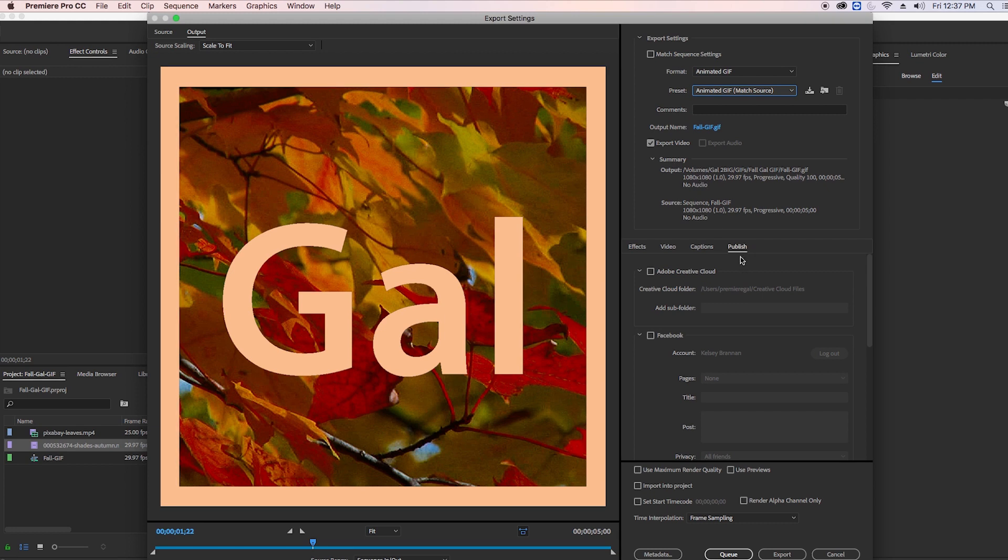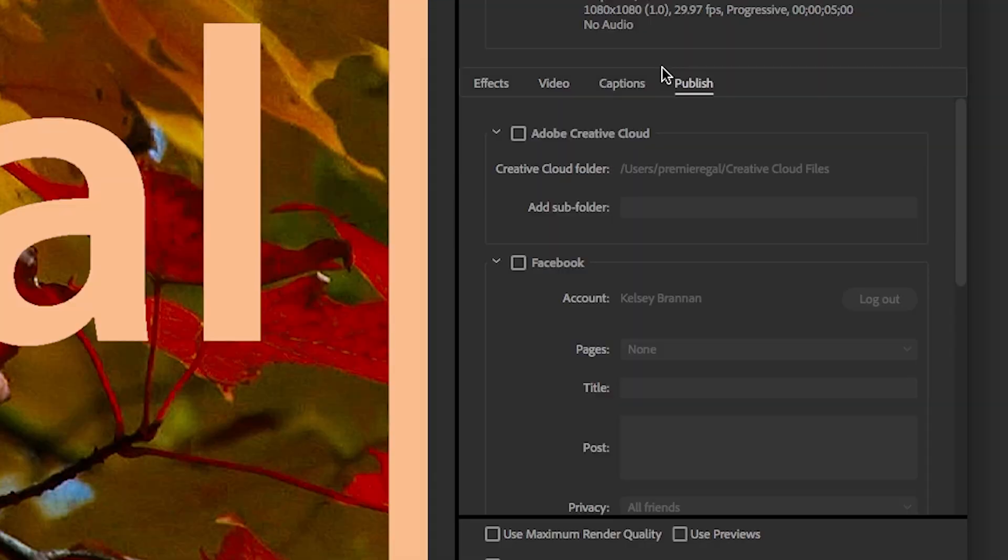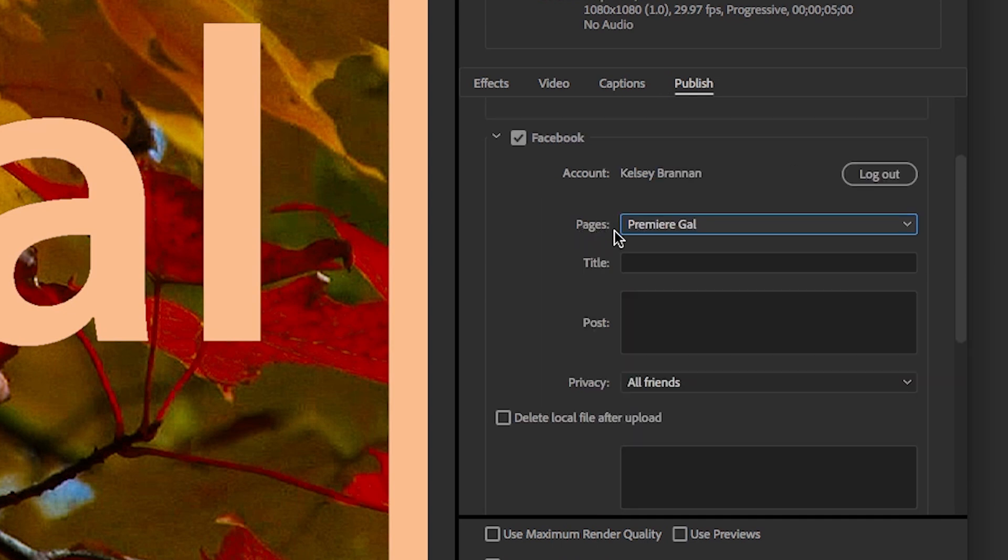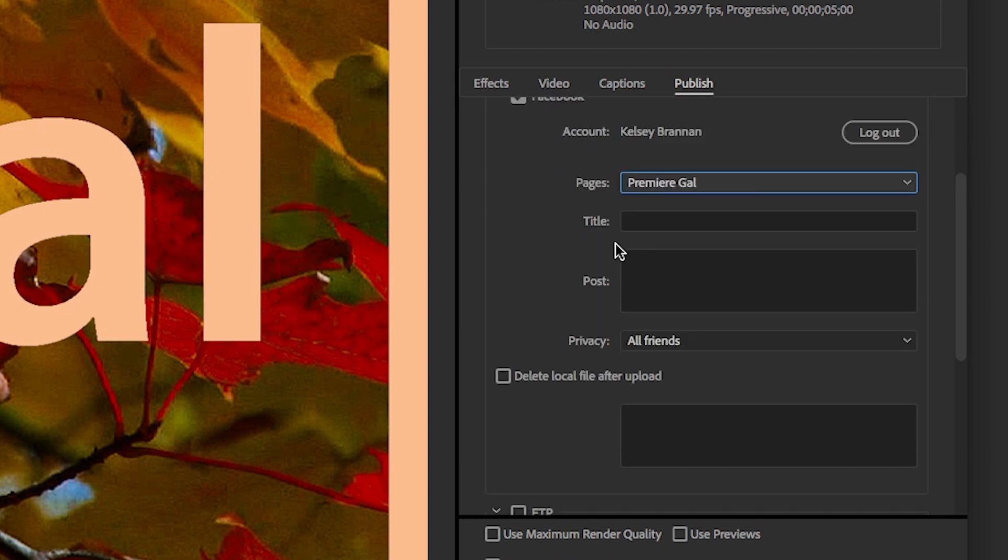But now under the Publish feature there's some great new updates. Before you could only publish to your personal Facebook page, but now you can publish directly to a page that you manage, which was much needed. So from here I've selected the Premiere Gal page.